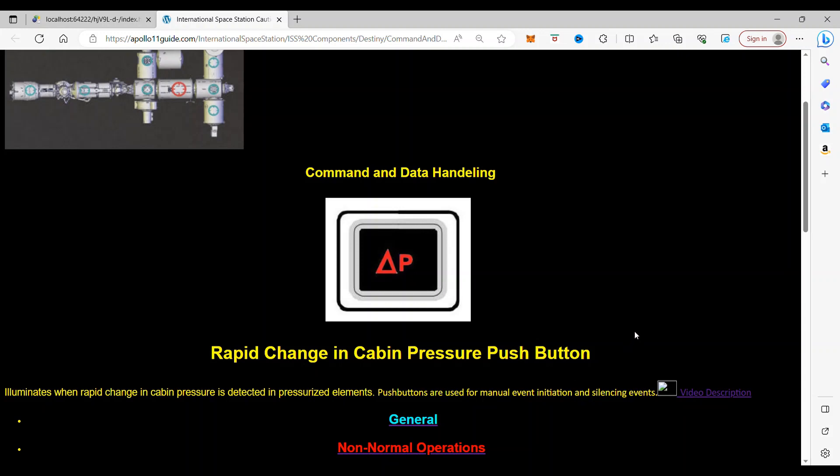Now, this is a warning that comes on when there's too much of a change in pressure, usually a leak, in the International Space Station. And it illuminates when Rapid Change in Cabin Pressure is detected in pressurized elements. Push Buttons are used for manual event initiation and silencing events.